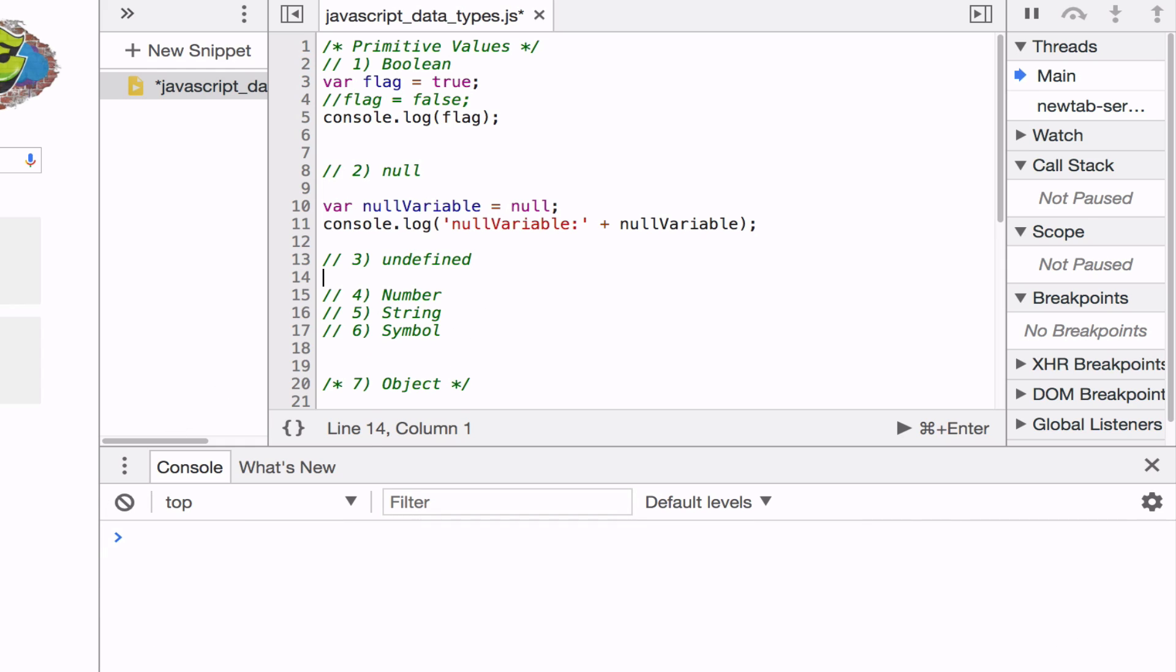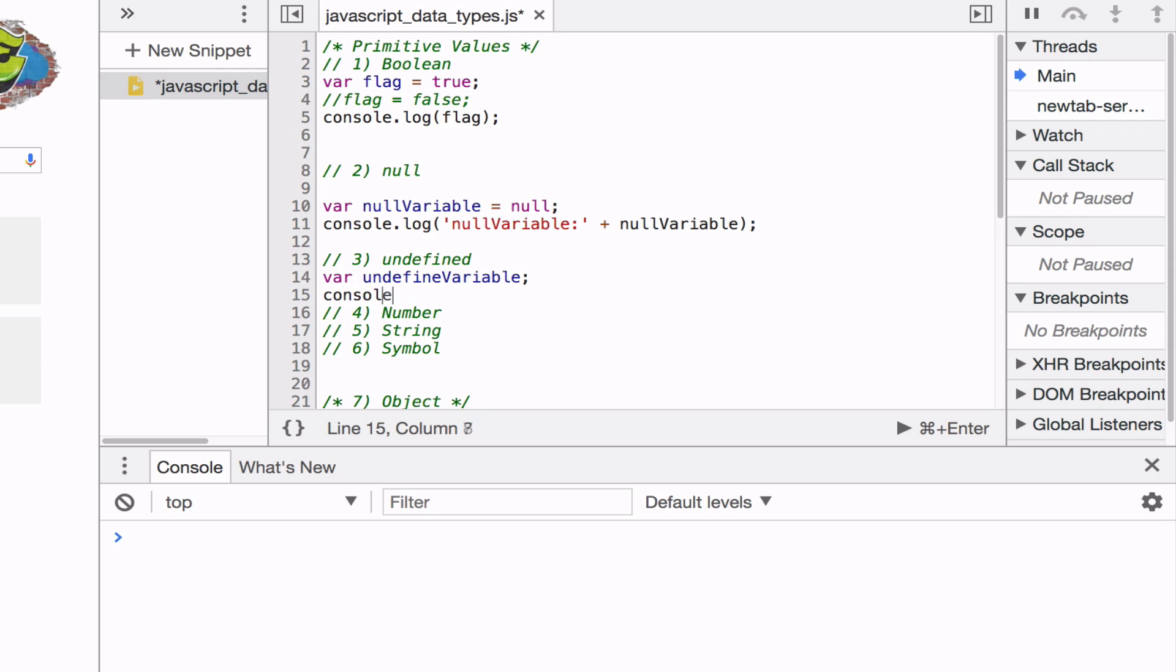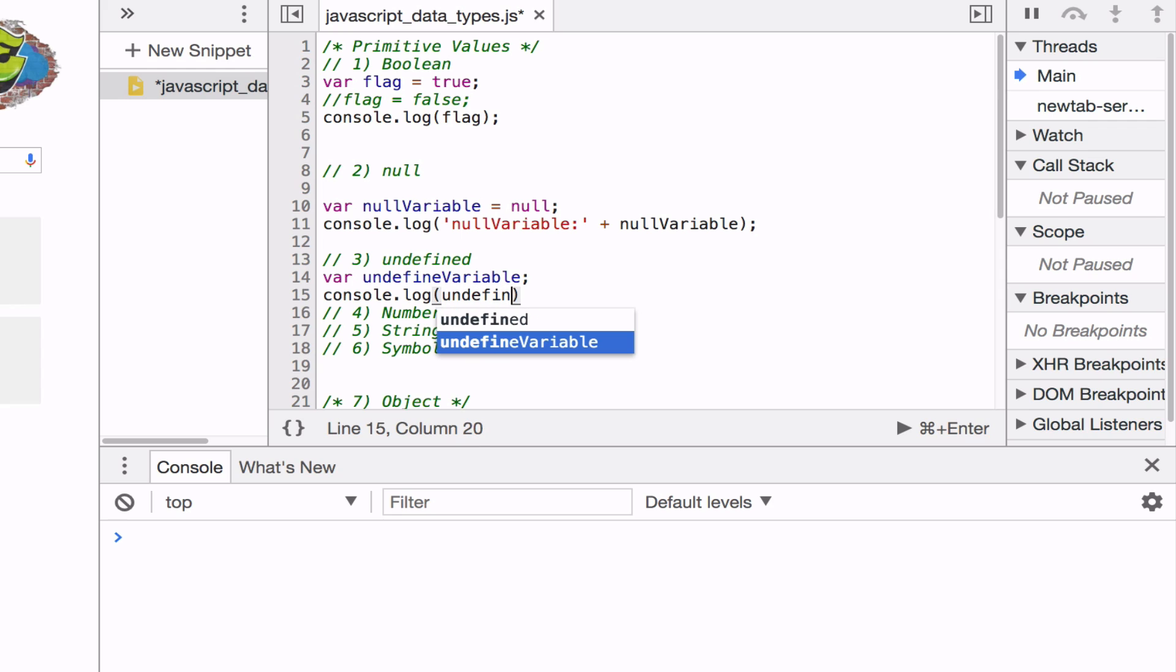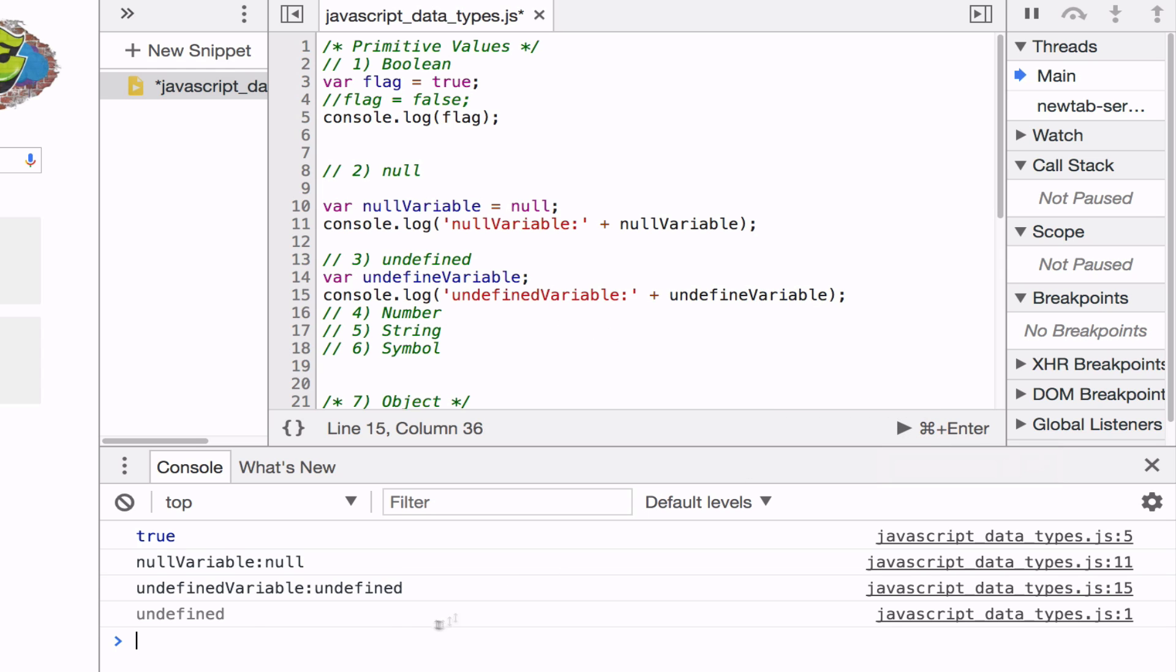The next primitive value is undefined. And it also basically indicates that the variable has not been assigned a value. However, it's automatically set by JavaScript and should not be set by a programmer. So never set a variable to something like this. If you want to make a variable empty, just use null. If you just don't set the variable to anything and print it out, just add a string right here. Undefined. Then what you're going to see is undefined.